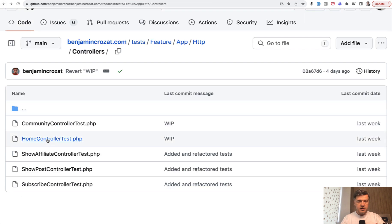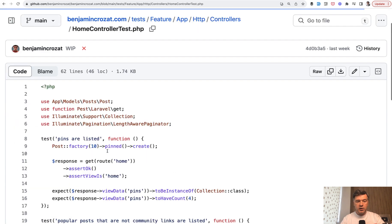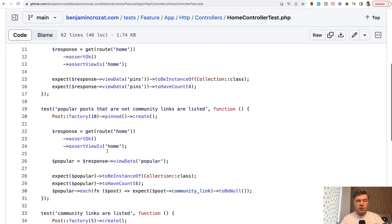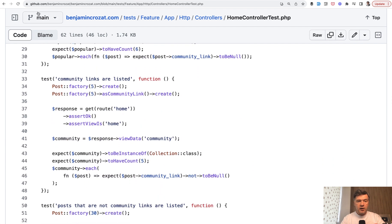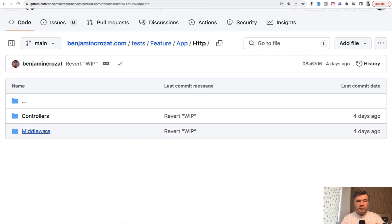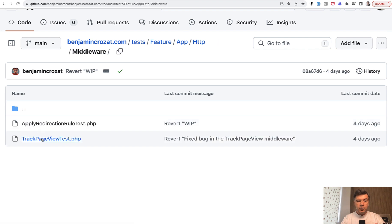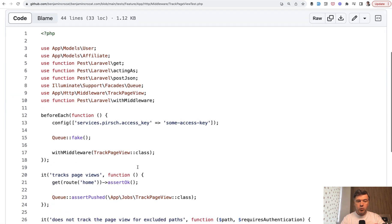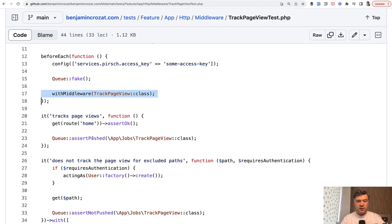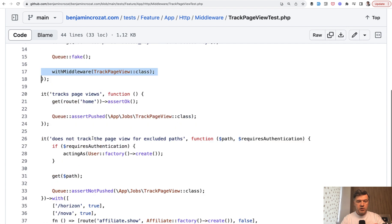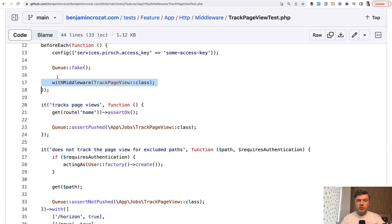Then there's another test for another controller with a few methods. And then if we go back to test feature app HTTP, there's also middleware. So in this case, Benjamin is testing whether the middleware is applied and then asserting something that is pushed or not pushed to the queue.